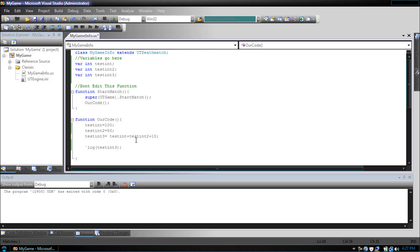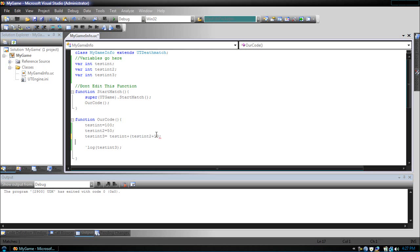So, what if we wanted to add 10 to 50 first? We put this in parentheses. Now, before it adds testInt, it will add these two.